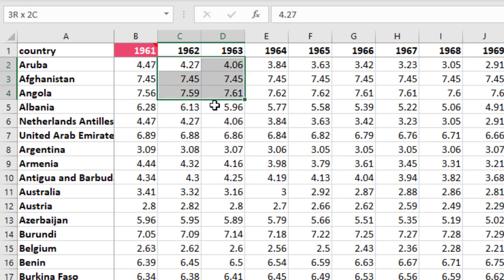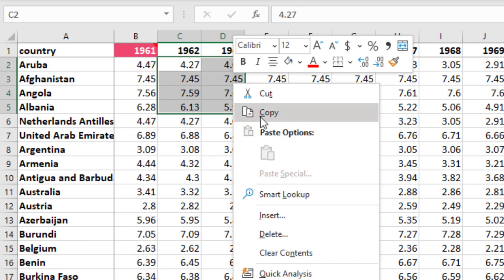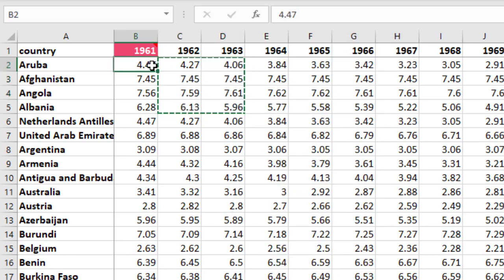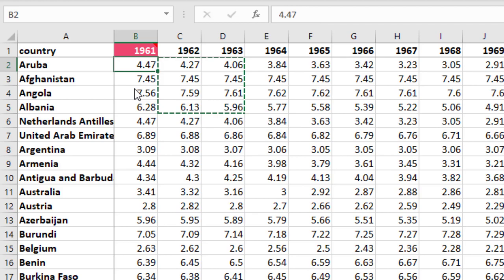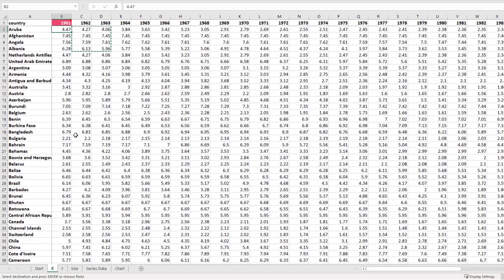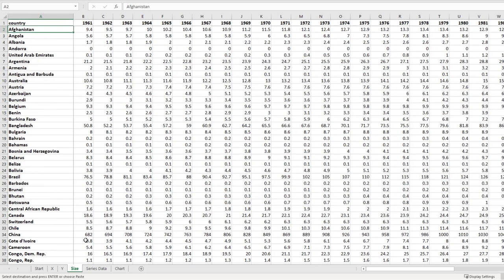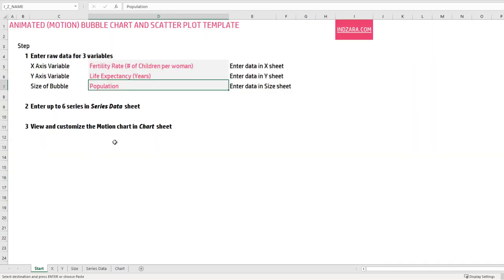If you have this data already, you can copy and paste it here. Make sure that when you paste, you paste as values — it's absolutely essential. Always paste as values, not a regular paste. Once you have entered data in the x sheet, y sheet, and size sheet — those three variables — keep the country names the same across all sheets, and the years should also be the same. Don't change the years; just enter the actual values of those variables. That's the first step: entering the raw data for the three variables of your dataset.